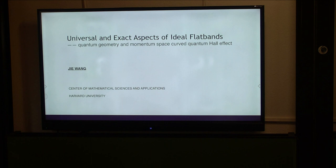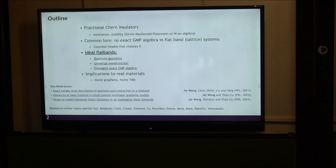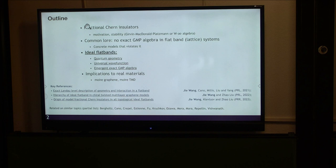Thank you for the introduction and for inviting me to this very exciting conference. Today I will talk about ideal finance. The structure of my talk is as follows: the main focus is finance, and I will begin with a motivation about fractional Chern insulators, which is the analog of the fractional quantum Hall effect realized in topological Chern bands, but without a magnetic field. There are motivations to study fractional Chern insulators from mathematics, physics, and also recently from materials and experiments.